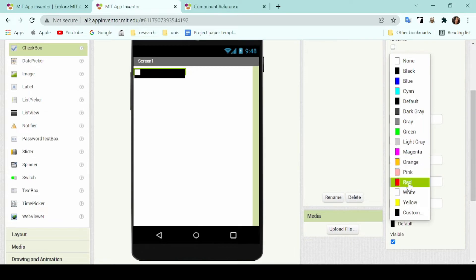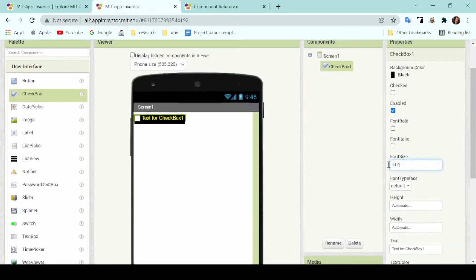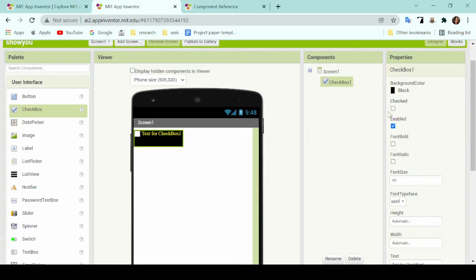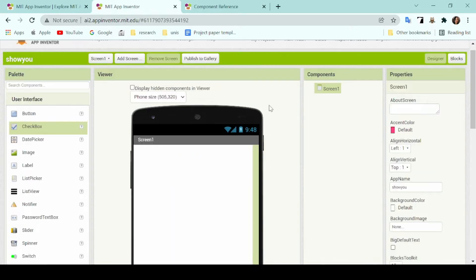And in the properties tab is where you customize whatever component you've chosen, such as changing its background color, any fonts, making it bold, and so forth. Now if you've noticed, at the far right there's also a button called blocks.